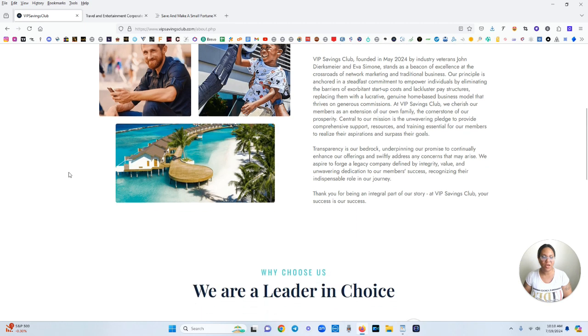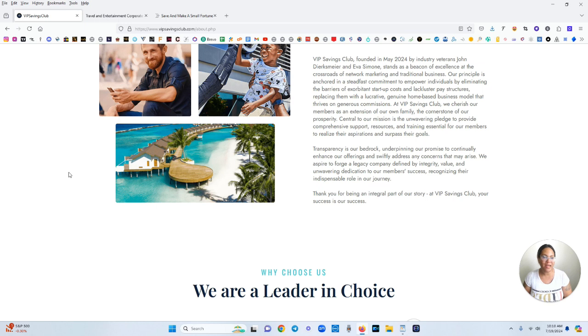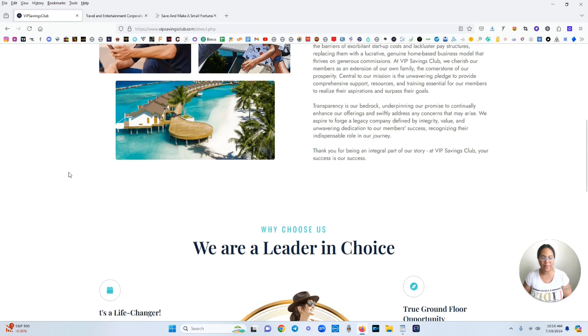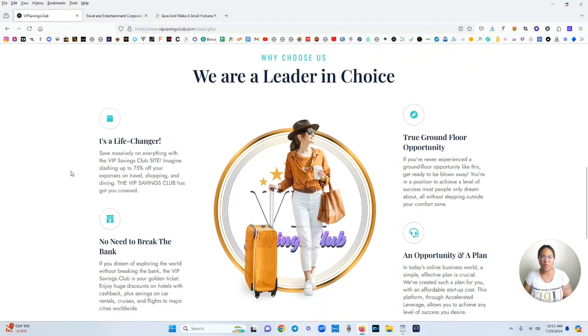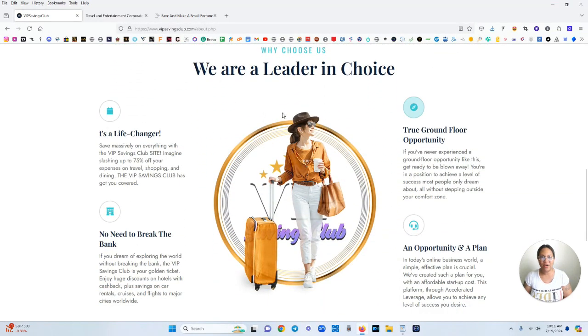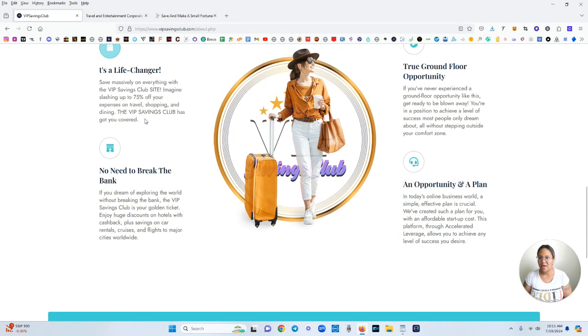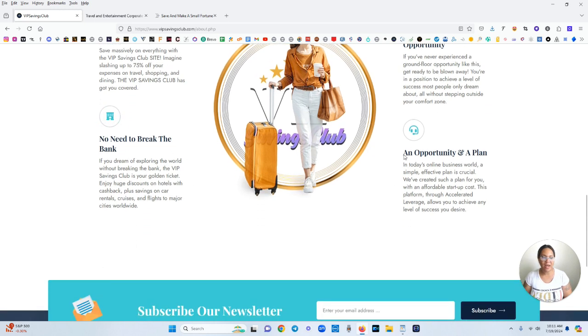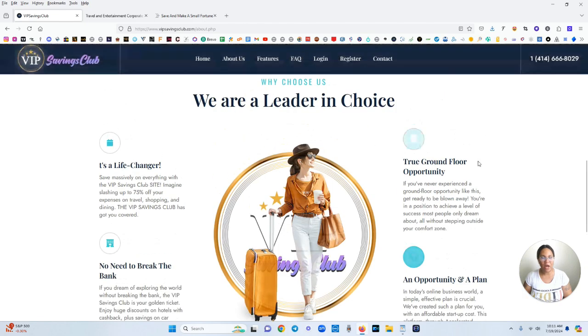Transparency is our bedrock underpinning our promise to continually enhance our offerings and swiftly address any concerns that may arise. We aspire to forge a legacy company defined by integrity, value, and unwavering dedication to our members' success recognizing their indispensable role in our journey. We are a leader in choice. It's a life changer. No need to break the bank. True ground floor opportunity and an opportunity and a plan.